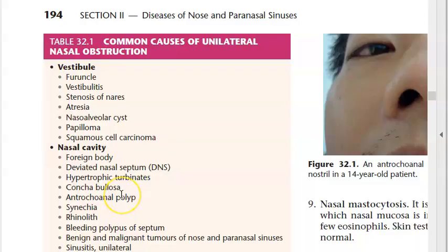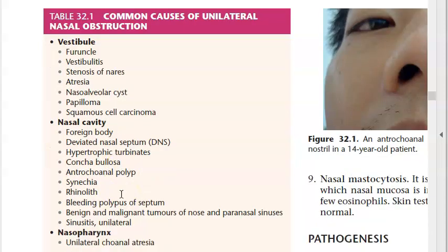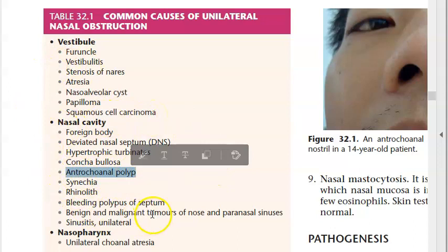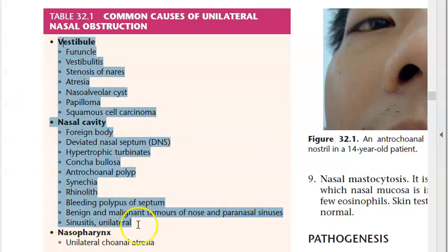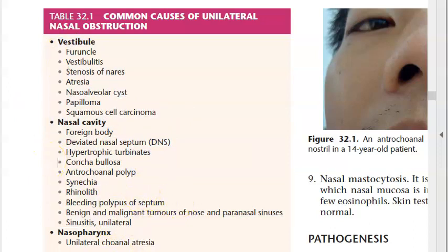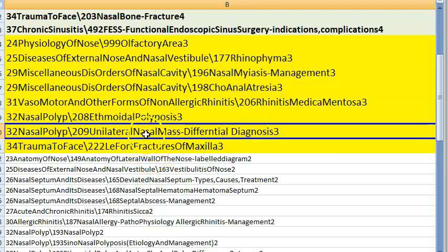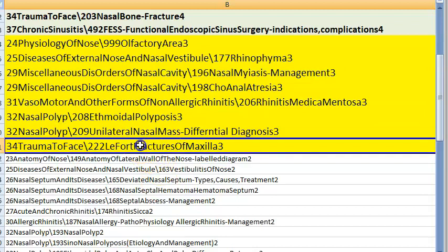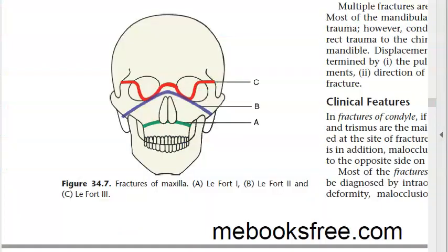Unilateral nasal mass — differential diagnosis: antrochoanal polyps and other masses causing nasal obstruction. LeFort fractures of the maxilla are also an important topic — LeFort I (a), LeFort II (b), and LeFort III (c) levels should be known.